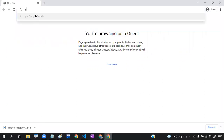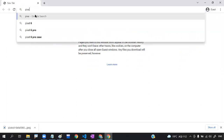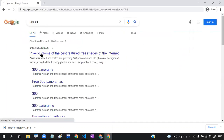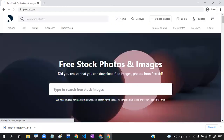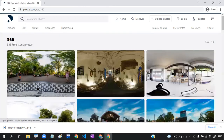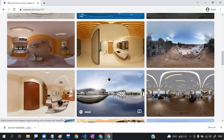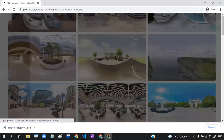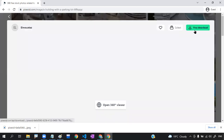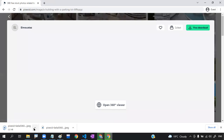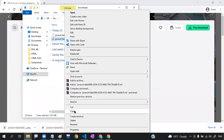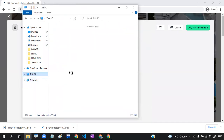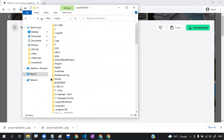I'll directly search that website, pixelsid. Click on 360 here, then you will get a lot of 360 degree images. You can choose any one — I'll choose this one. Then click free download.